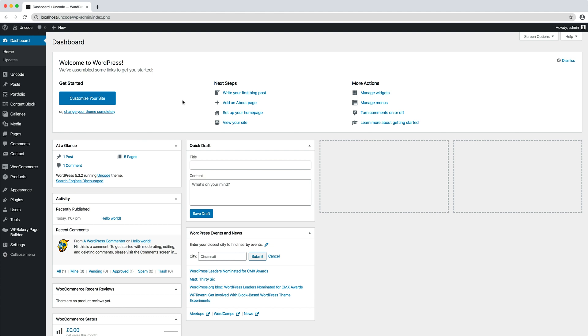Setting up your homepage with the Uncode theme is the same as setting it up in any other WordPress theme. All this part is native to WordPress.